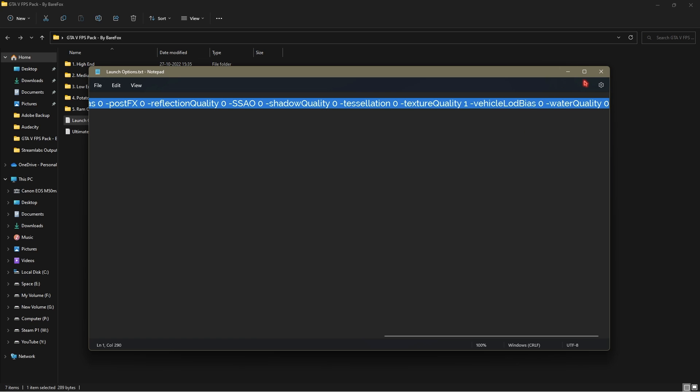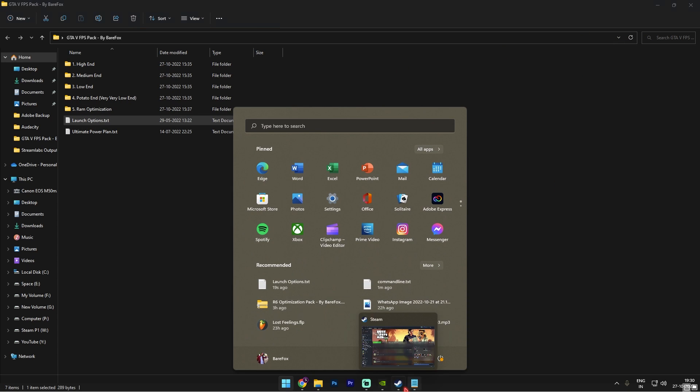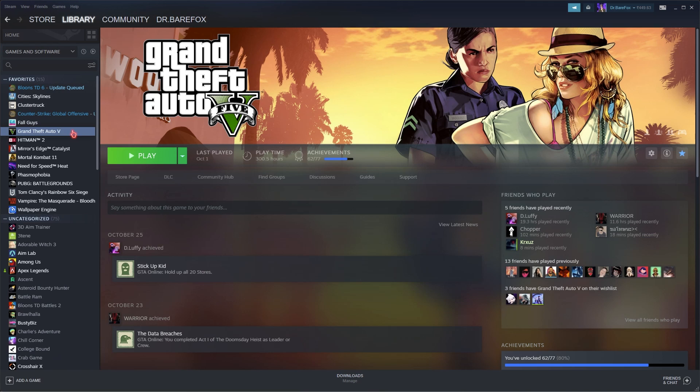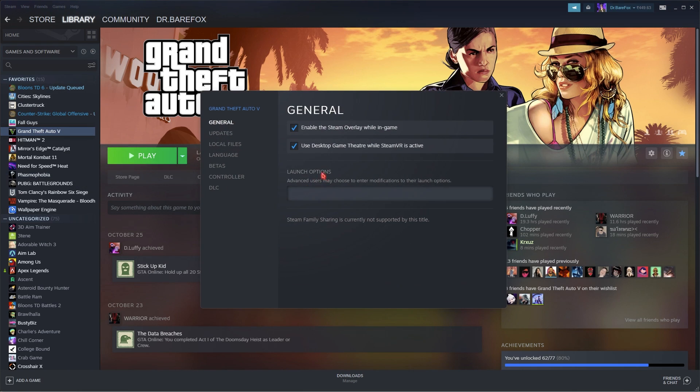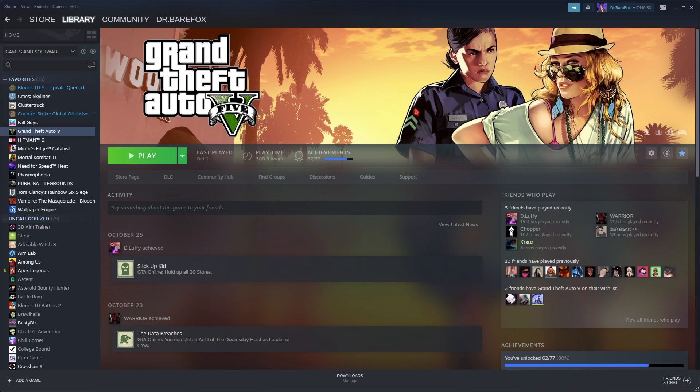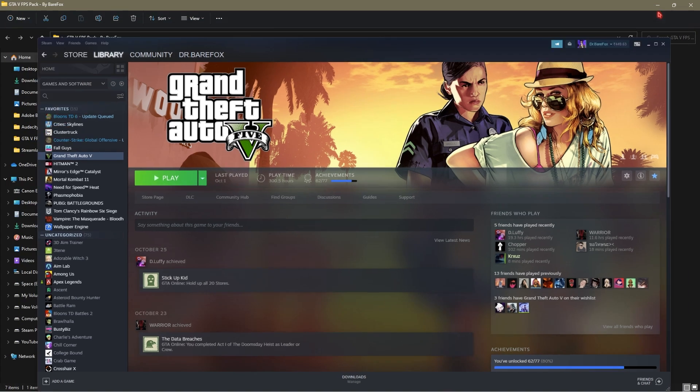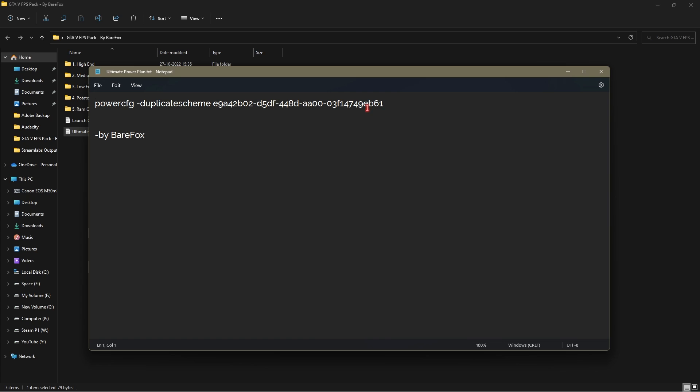Minimize this and now open up your Steam back again. Right click on GTA 5, go to properties, and in the launch options code you can simply paste everything. If you have installed GTA 5 from Epic Games you can do it the same way in Epic Games as well. Simply close the launch options.